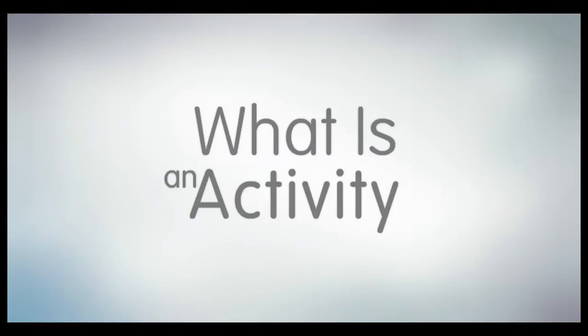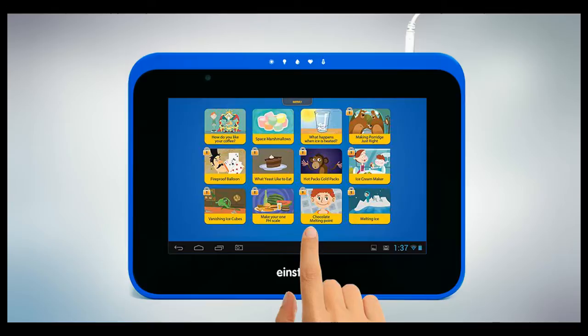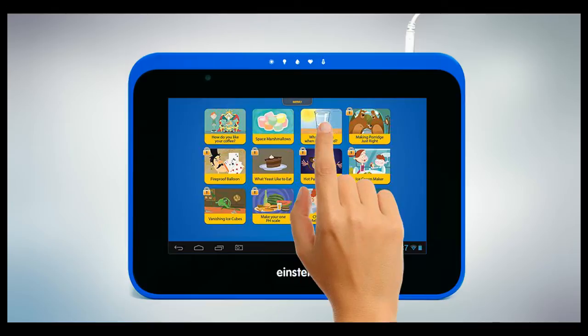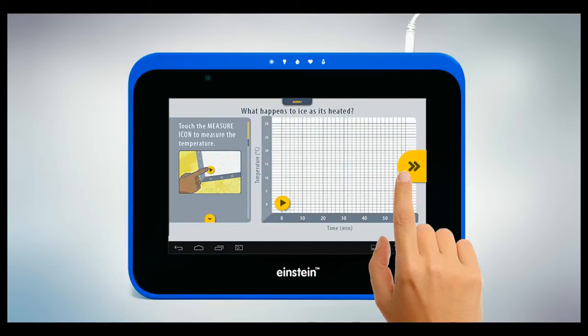What is an activity? An activity is a multimedia lesson plan involving both teaching and doing.